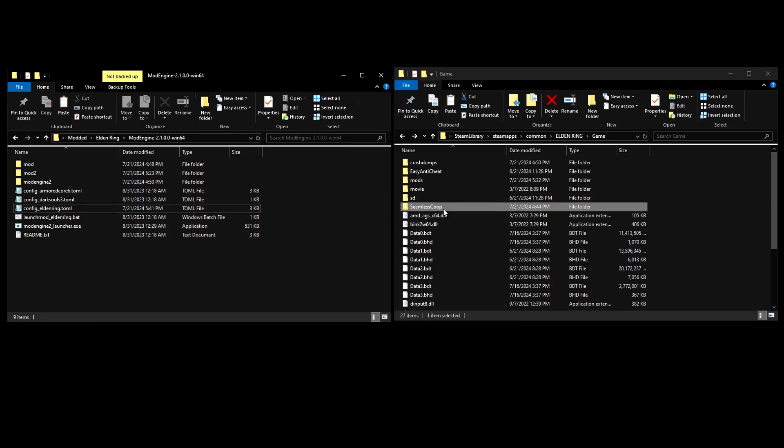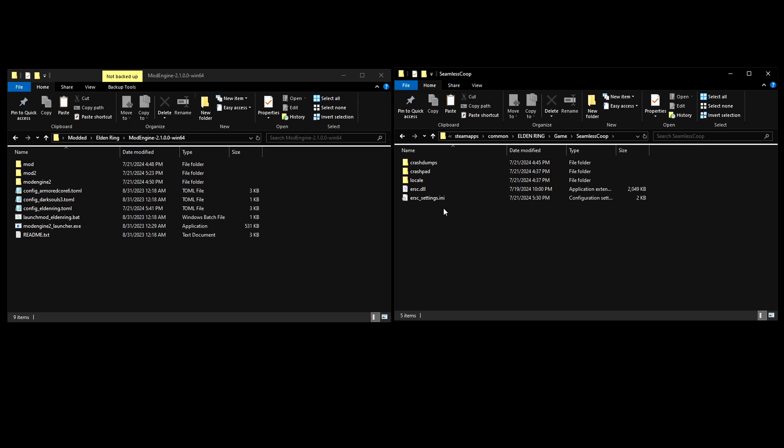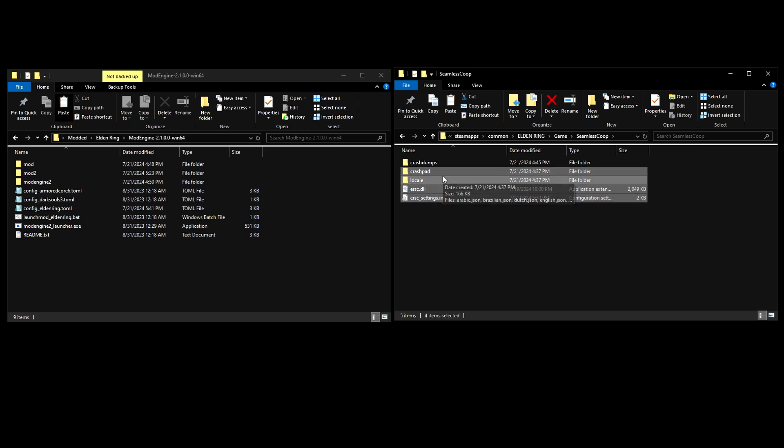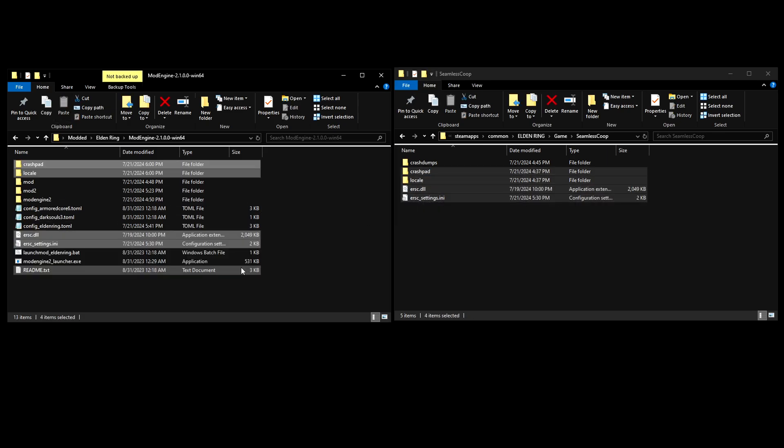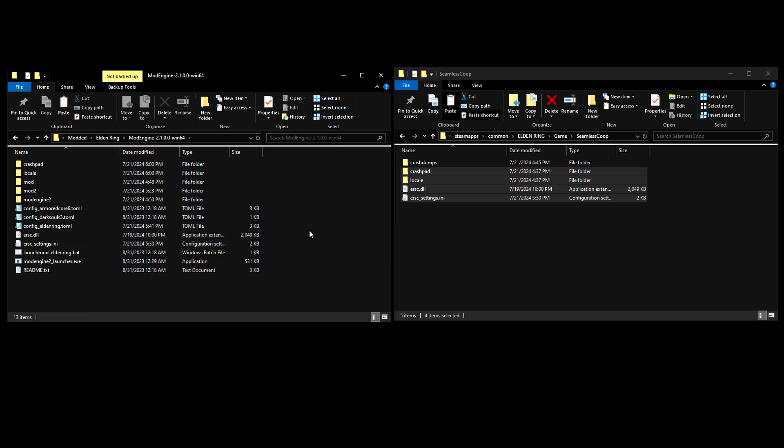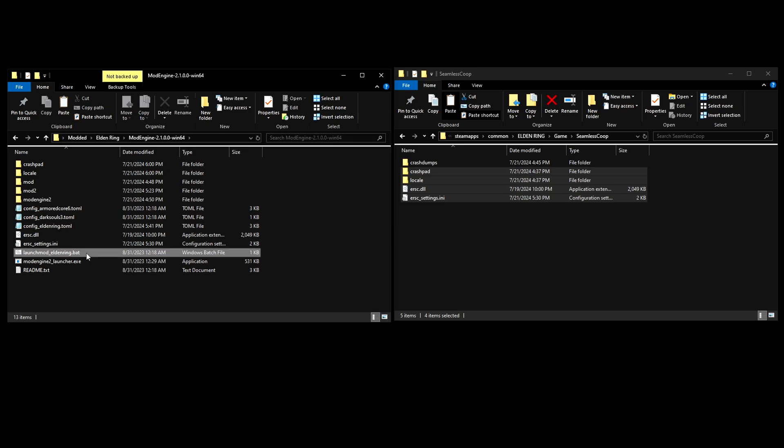Once you do that, open your seamless co-op file in your game directory. Copy the bottom four files and paste them in the mod engine 2 directory. Now that your mod is in the mod folder, all you have to do is launch Elden Ring.bat. And it'll launch seamless co-op with the mod engine.